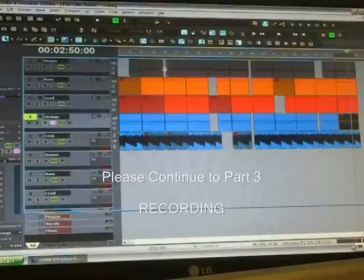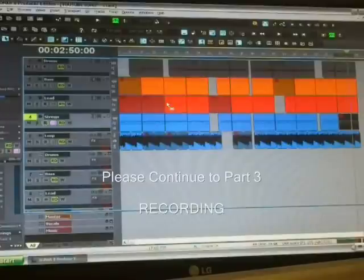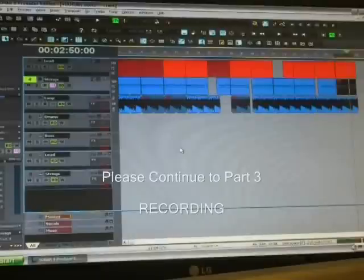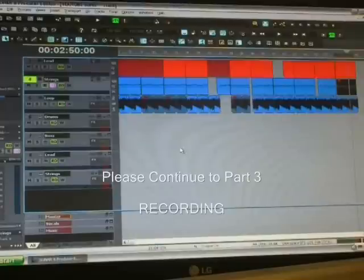Maybe right here, maybe a couple beats right there or a couple bars, to give it a little bit of a flare, just change it up here and there. But for the most part it's done.